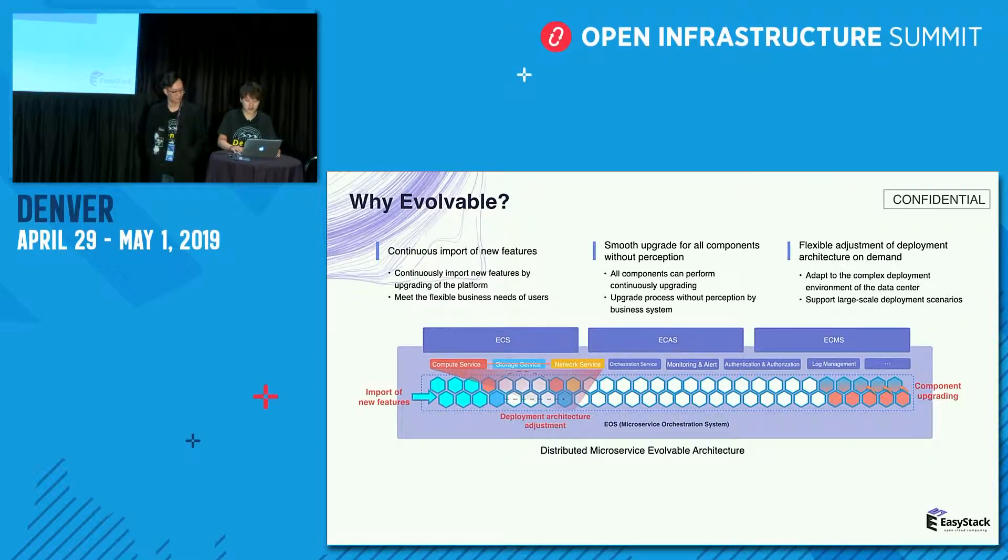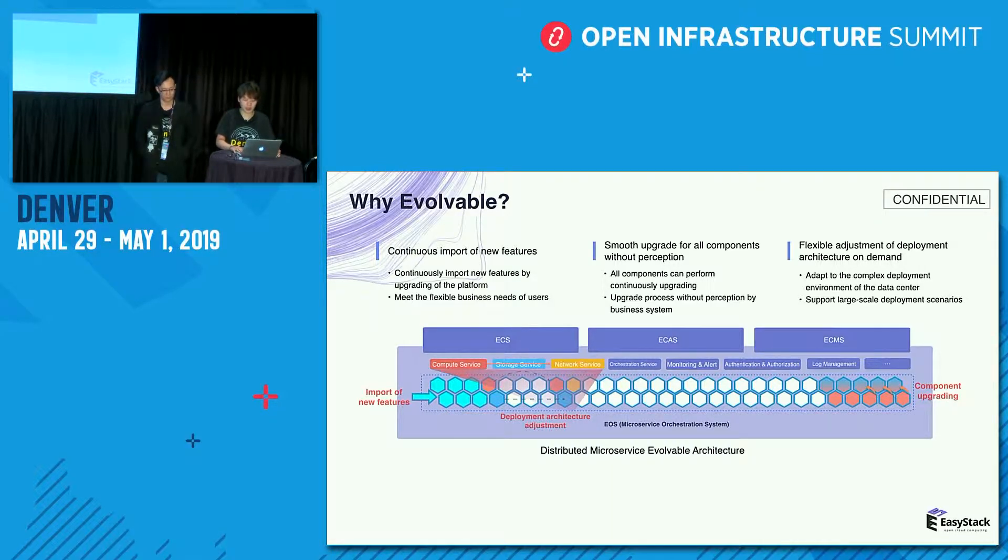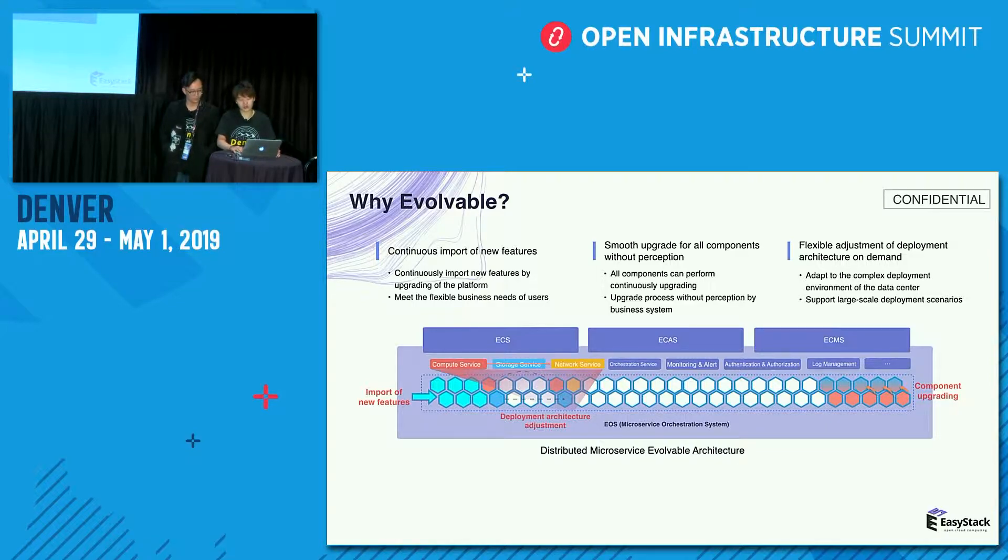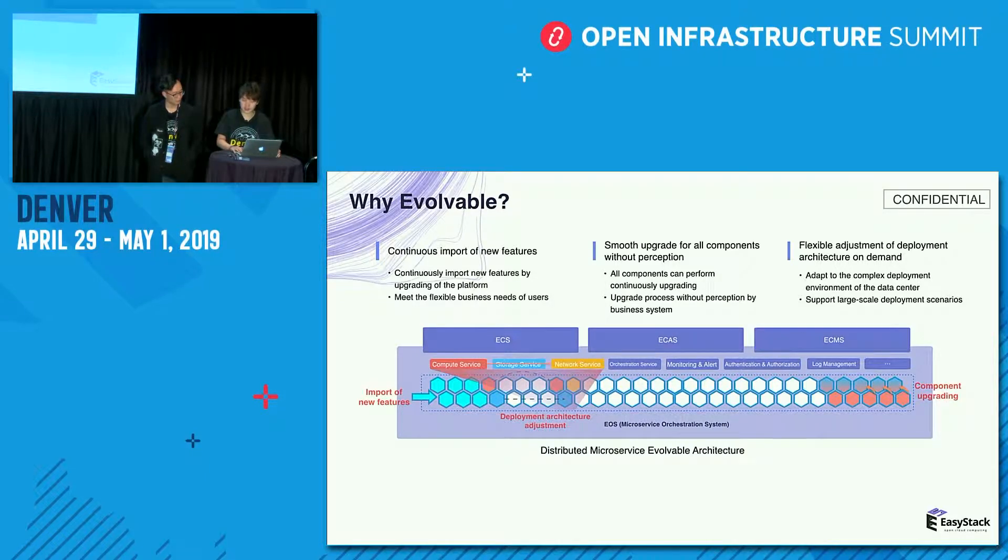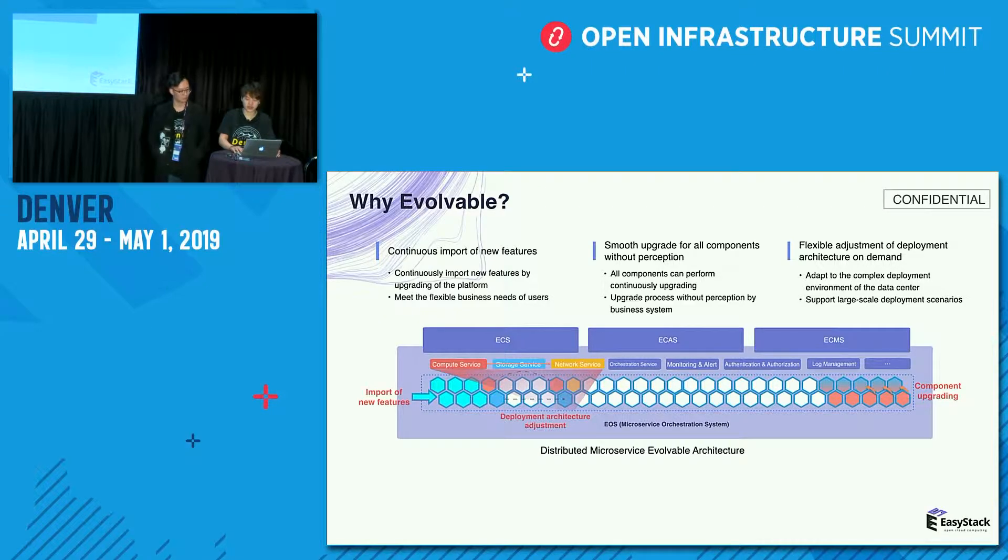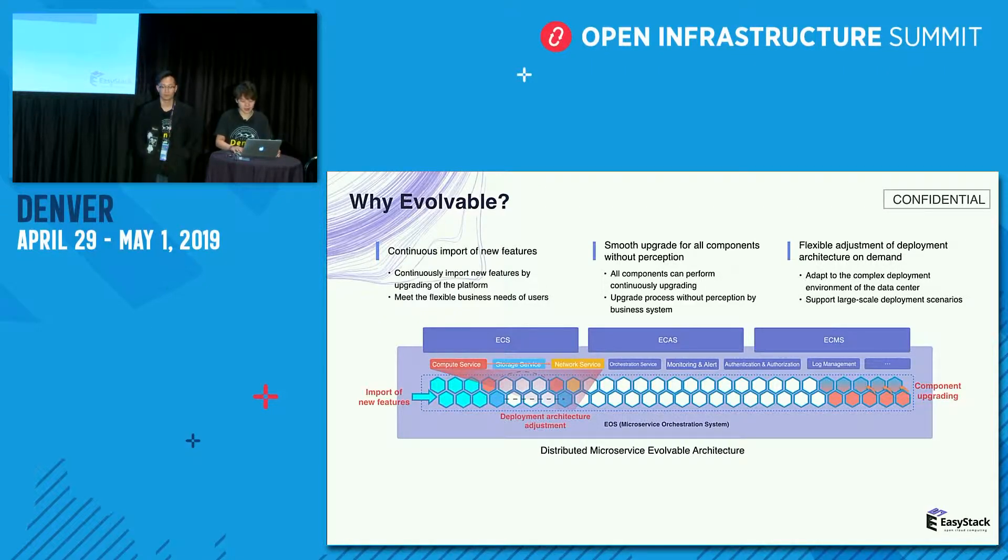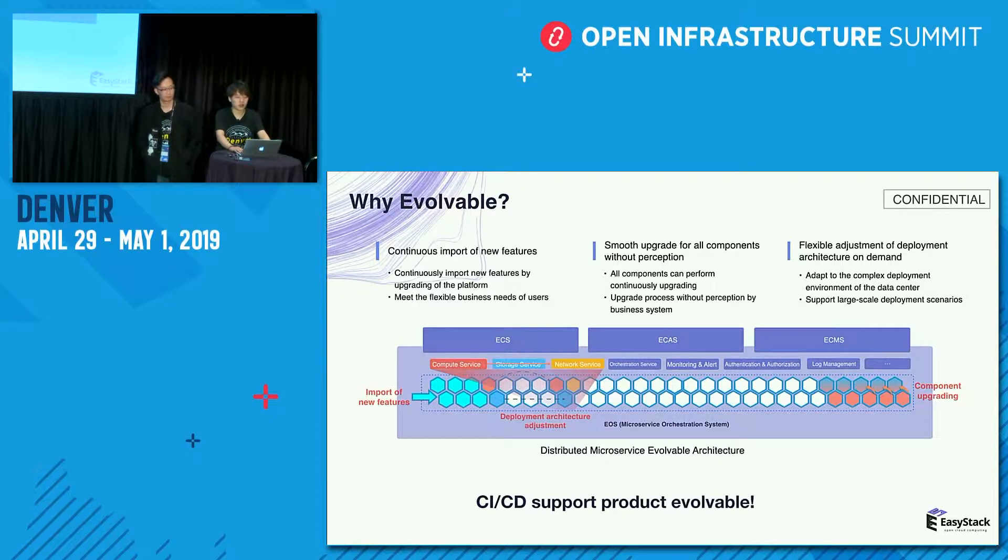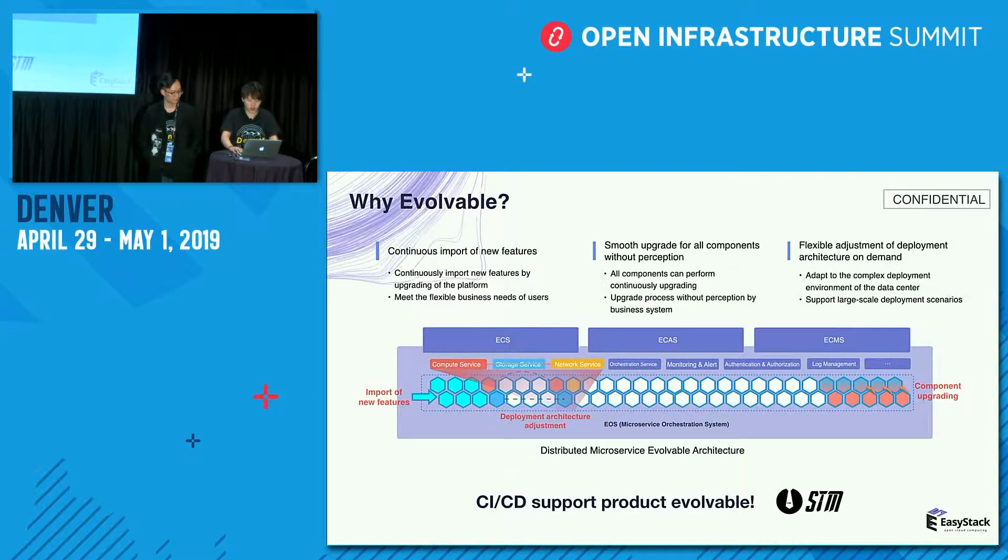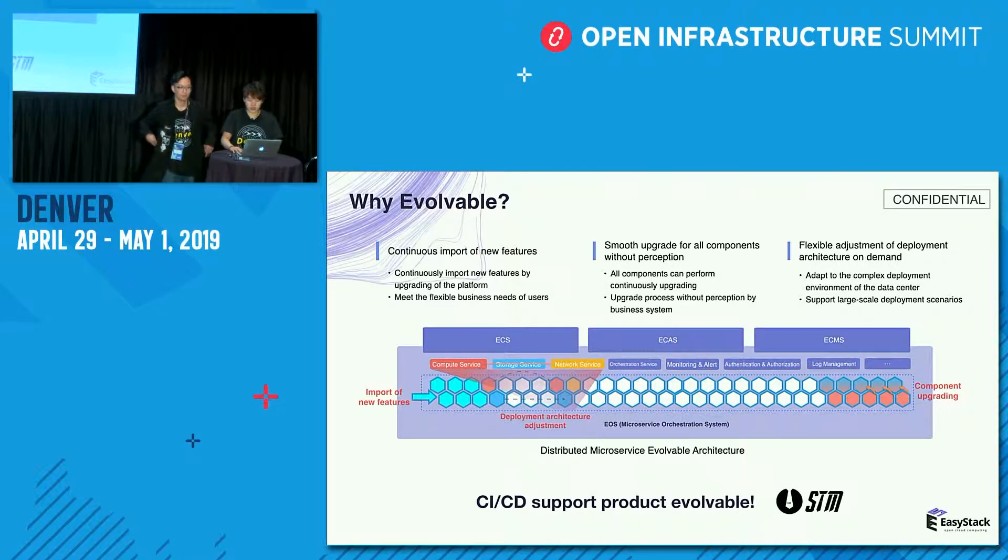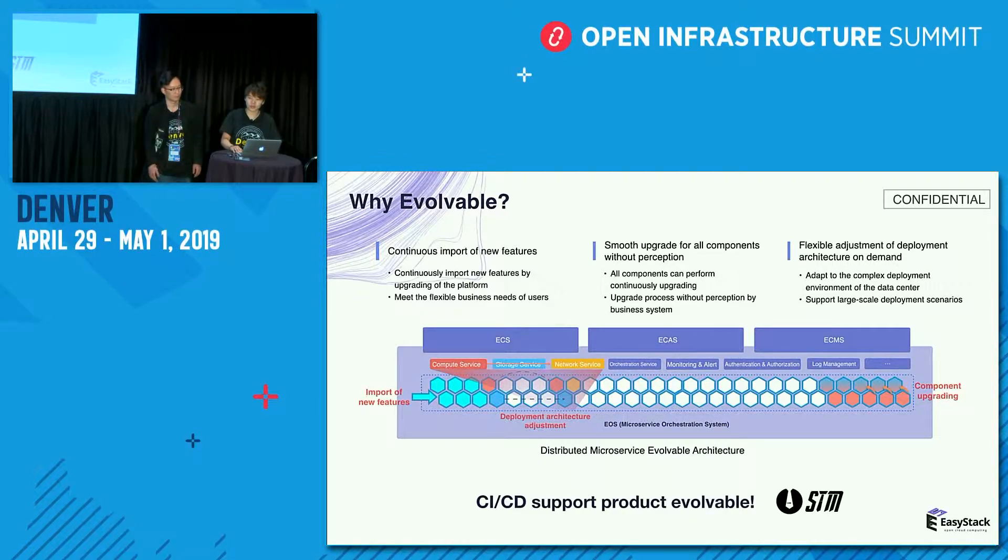All the components in our cloud platform can smooth upgrade without perception. According to users' business scenario, we can adjust our product architecture to adapt to the user's data center. So we say our product is a distributed micro-service evolvable architecture, which is based on OpenStack, Kubernetes, and SEV. Our CI-CD product is called SuitMob.